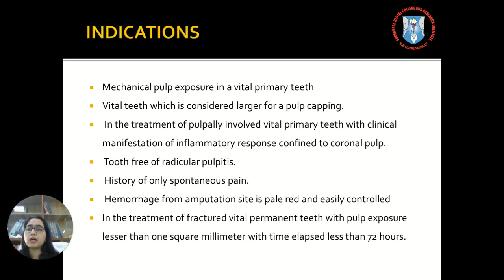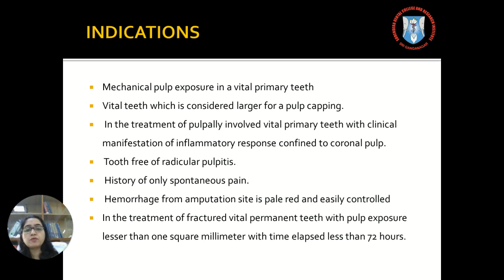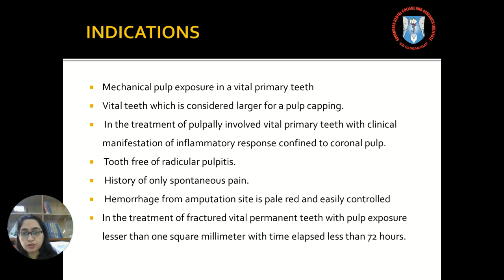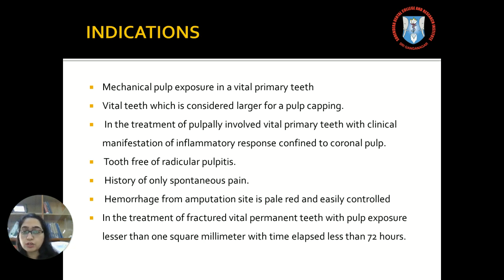The indications of pulpotomy are: firstly, when there is a mechanical pulp exposure in a vital primary tooth; vital teeth considered too large for pulp capping; in the treatment of pulp-involved vital primary teeth where the clinical manifestations of the inflammatory response are confined only to the coronal portion of the pulp; the radicular pulp is free of pulpitis; there is history of only spontaneous pain; the hemorrhage from the amputation site is pale red and can be easily controlled. It can also be indicated in the treatment of fractured vital permanent teeth where the pulp exposure is less than 1 mm square with the time elapsed less than 72 hours.